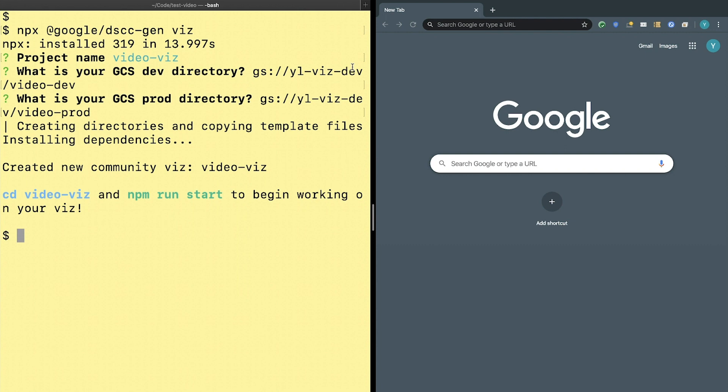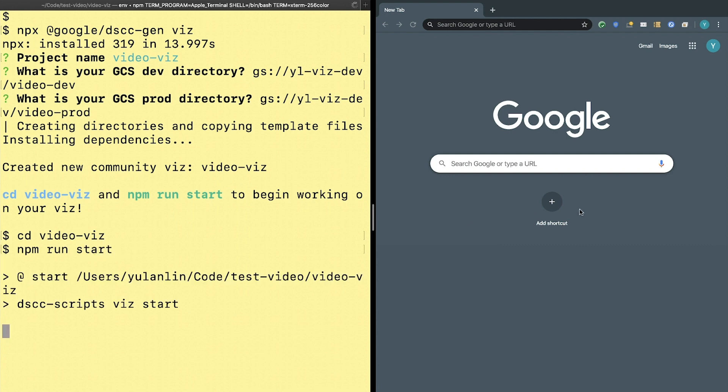Once it's done, here are some instructions on the screen. It says cd video-viz and then npm run start to begin working on the viz.